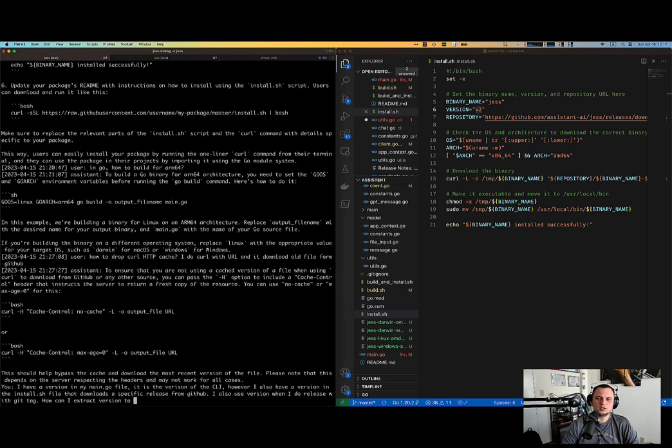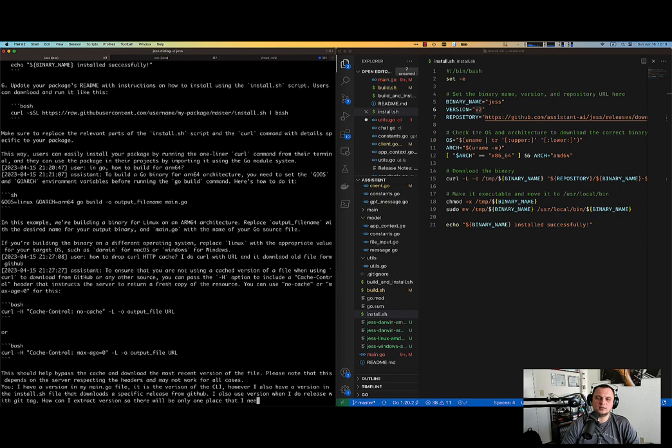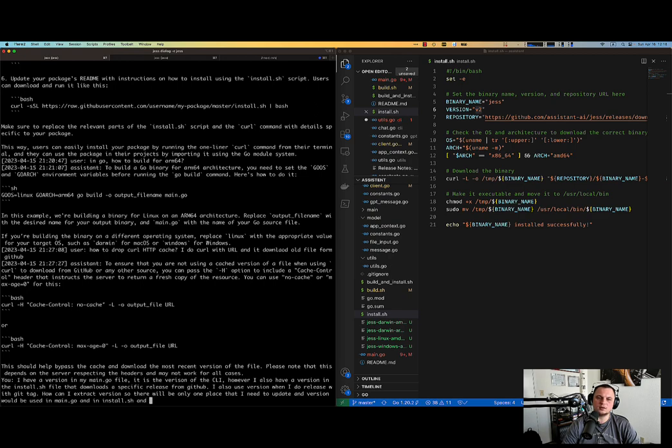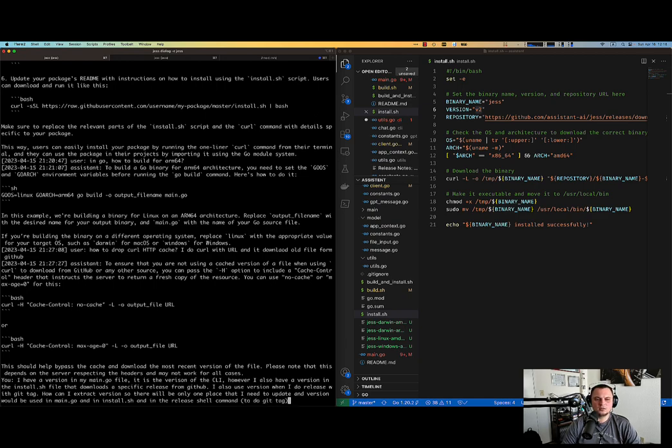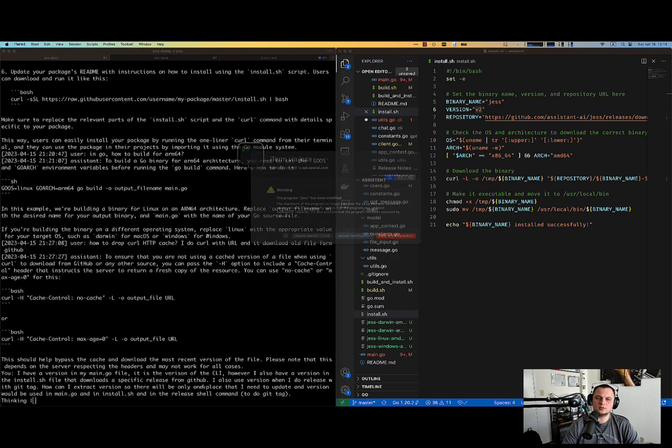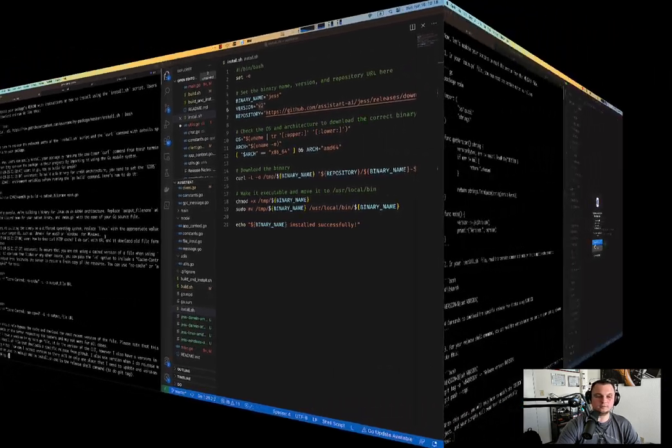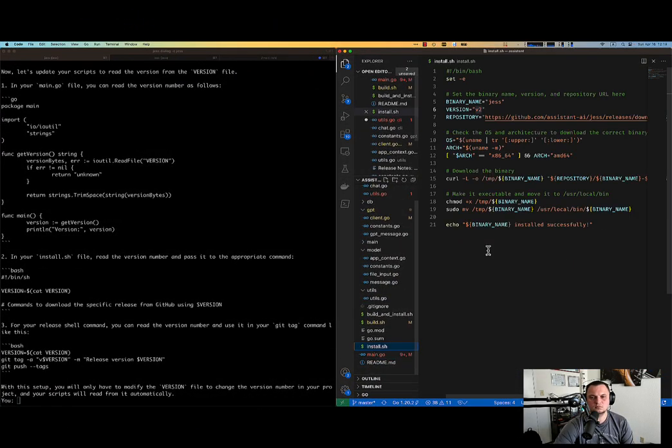So there will be only one place that I need to update and version would be used in main.go and in install.sh and in the release shell command to do git tag. Something like that. That's the factor in my question. Okay. So let's see. Let's see what she can think of.